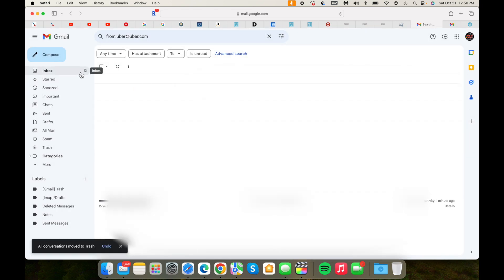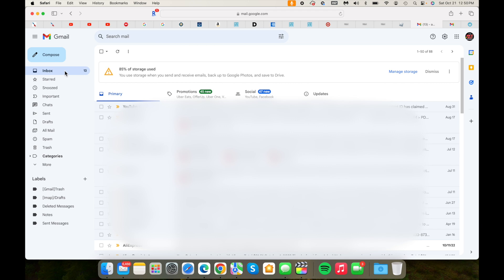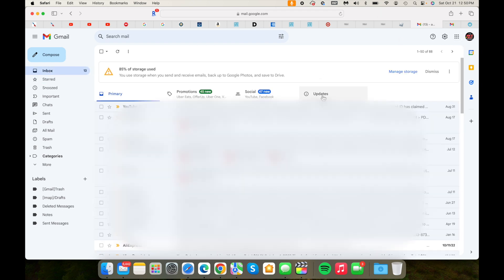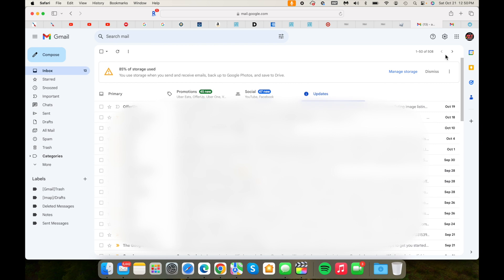So that's the best way to clean up your Gmail page. If you want to remove that updates page or the updates section from here, all you have to do is go into settings.